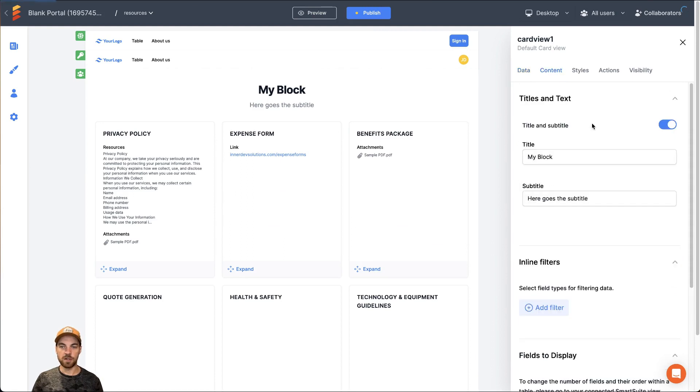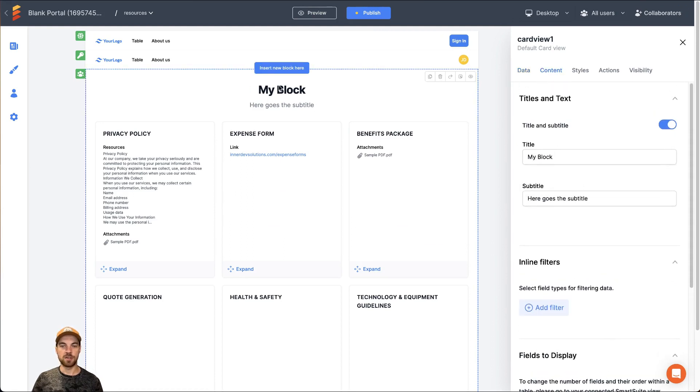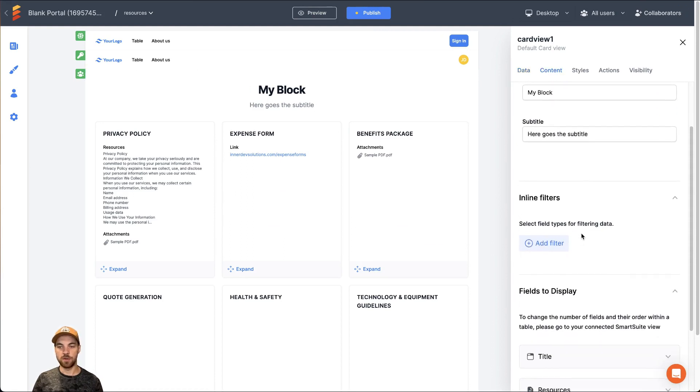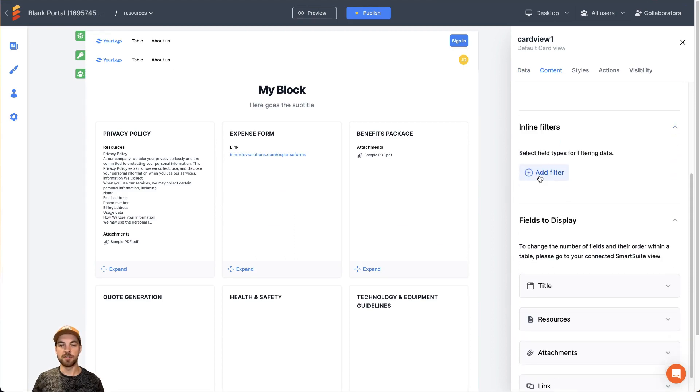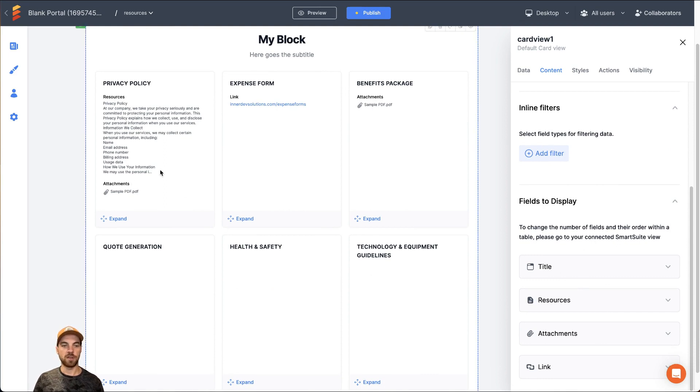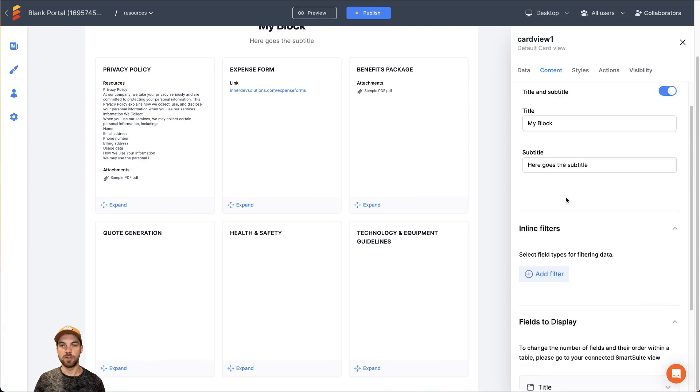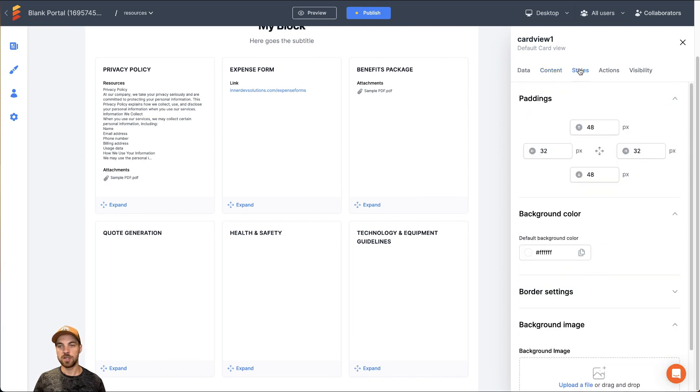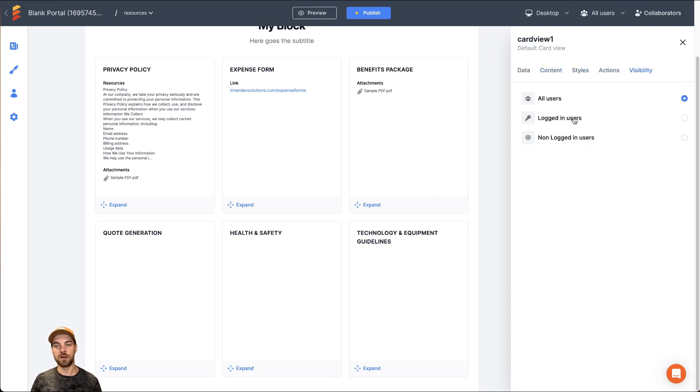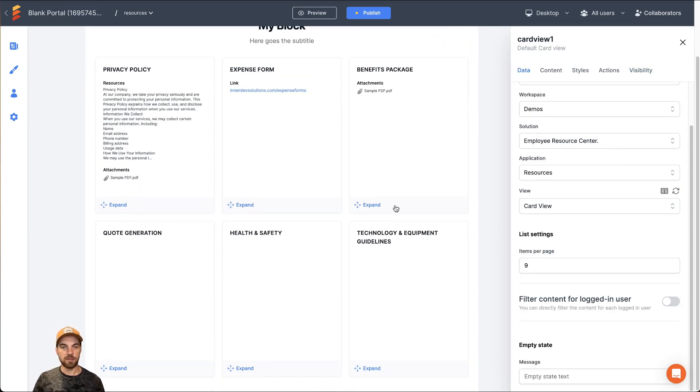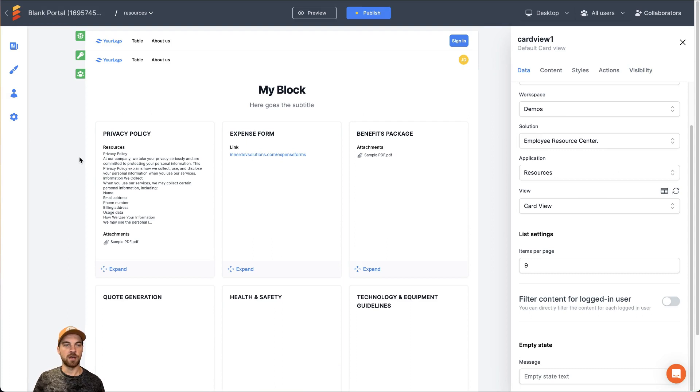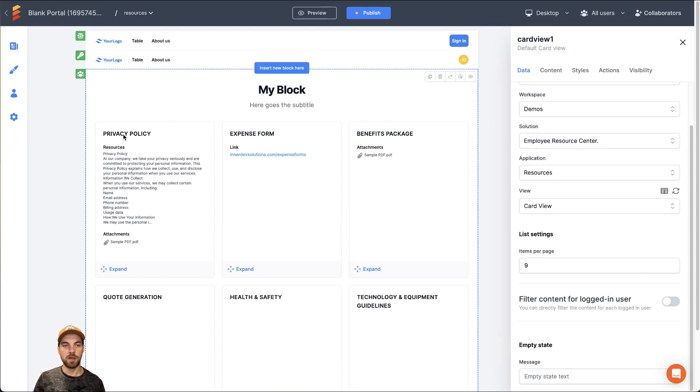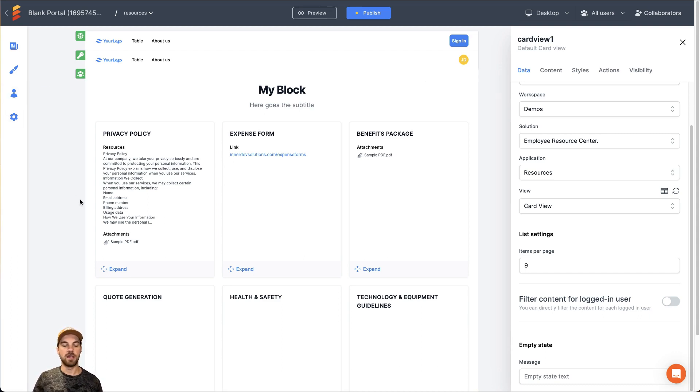From here, we can navigate over to content. We can change the title here and subtitle and so on. We can create inline filters if we want. We can change the data or fields to display. I'm going to leave all of them available because they are all important to our employee or end user. You can change up your styles and add actions and visibilities based off of if the user is logged in or not. But that's pretty much it. And that's as far as I wanted to elaborate on the EasyPortal platform. But I just wanted to show you that it is very easy to integrate and authenticate the data source and to start building within a few clicks.